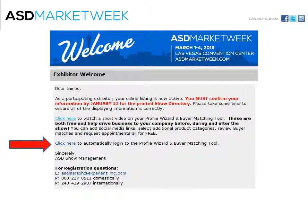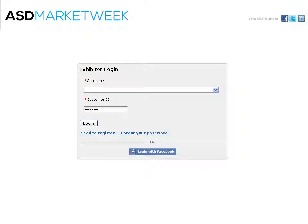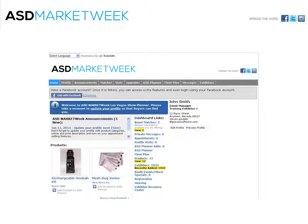You can log in two ways. One is to use the welcome email that was sent to you by clicking the link to complete your show guide listing. This will automatically log you into your account. Or you can go to the login page, find your company name, and enter your customer ID. This will bring you to your home page.